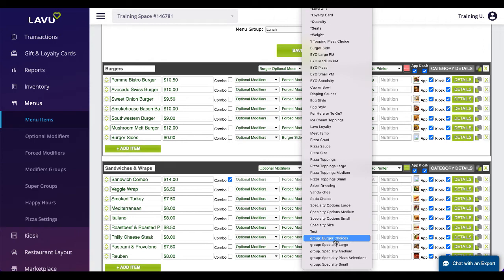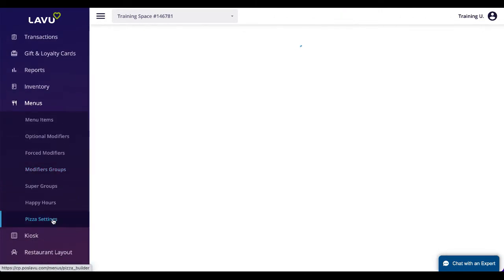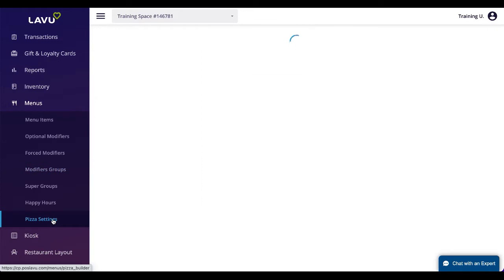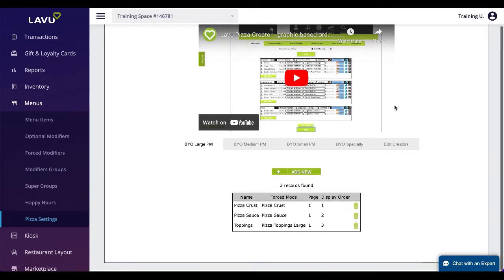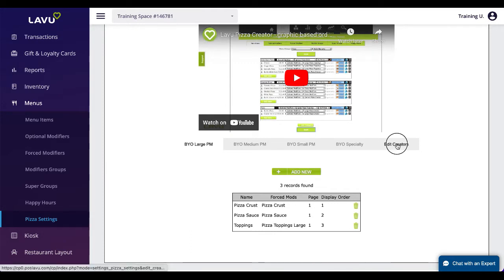Pizza Creator can be used to create menu items for pizza restaurants. The main purpose of using this feature is to have options like Left Half, Right Half, Light and Extra built into the modifiers.